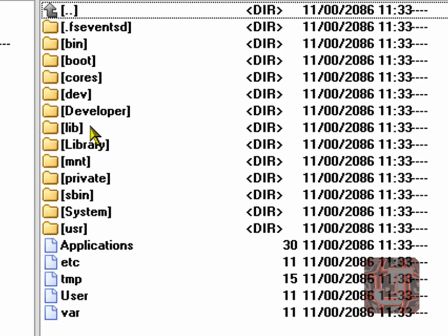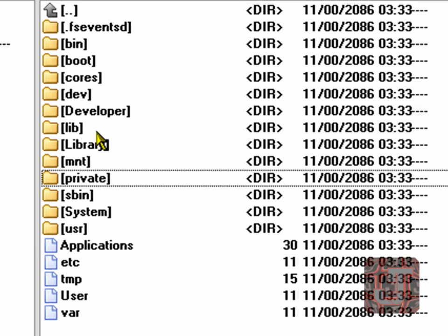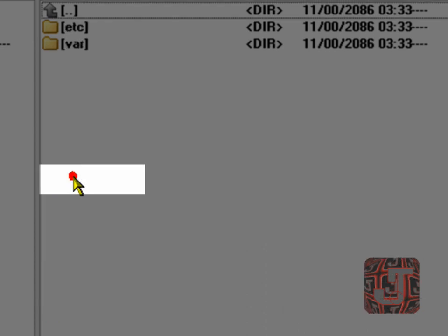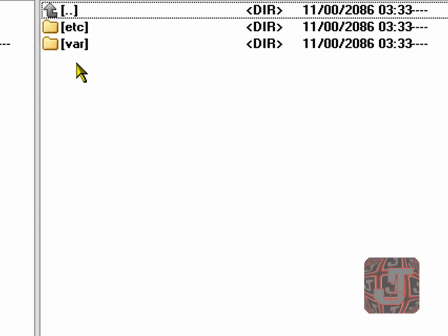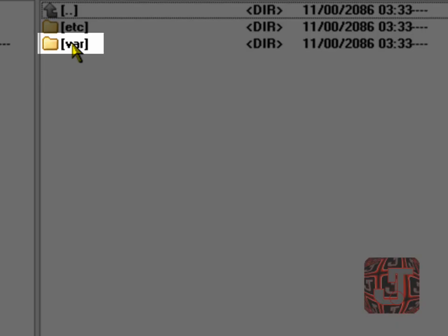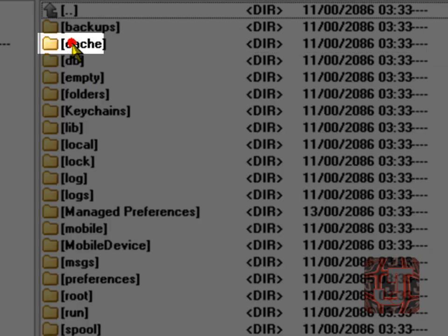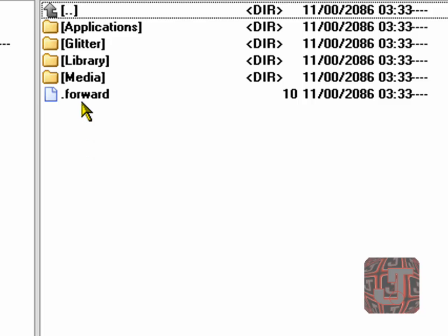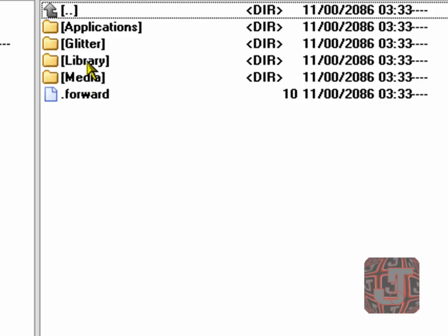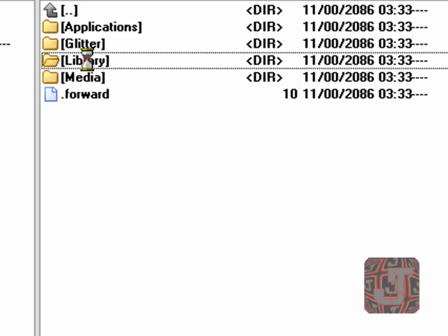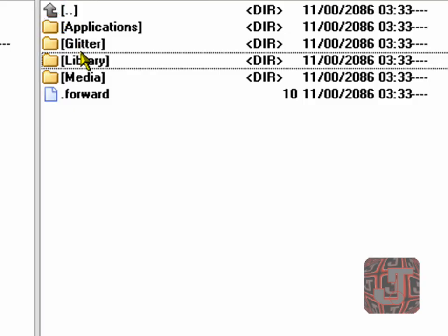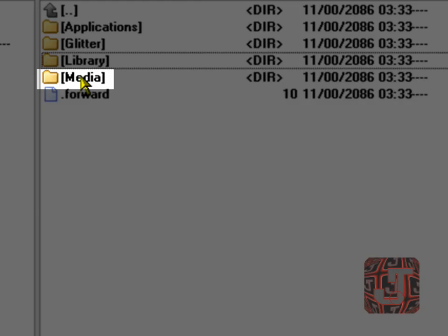When that opens, I want you to double click on private, on the private folder. Click on that. Double click on the var folder. Double click on mobile. And double click on library. Sorry, not library, media.